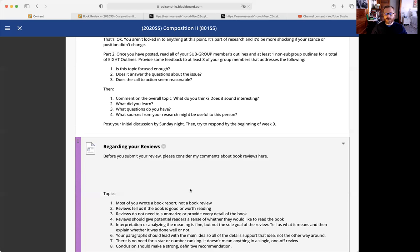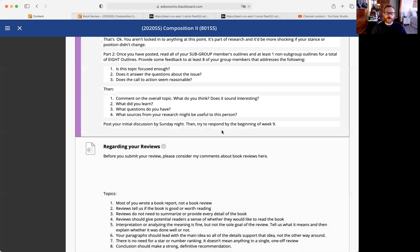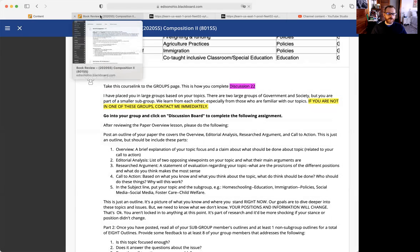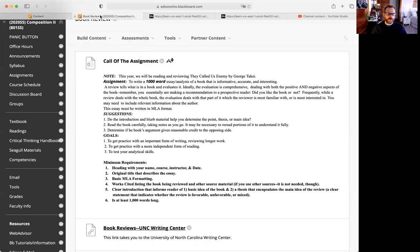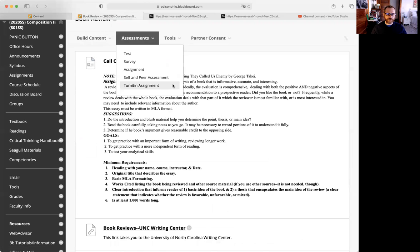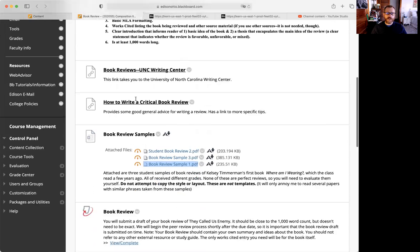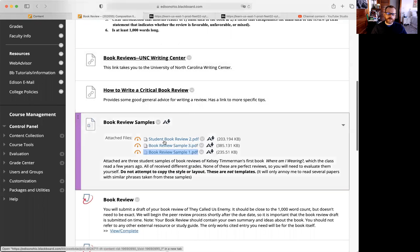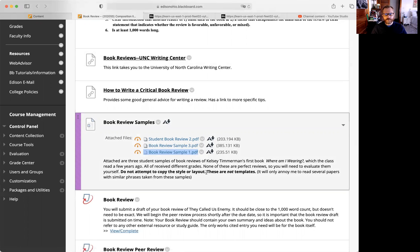And then finally, your conclusion should have a strong definitive recommendation. So what I'm going to do is if you go to the book review folder, I have some examples, samples of what students have done. So I'm going to look at one and three. Again, these are not templates.